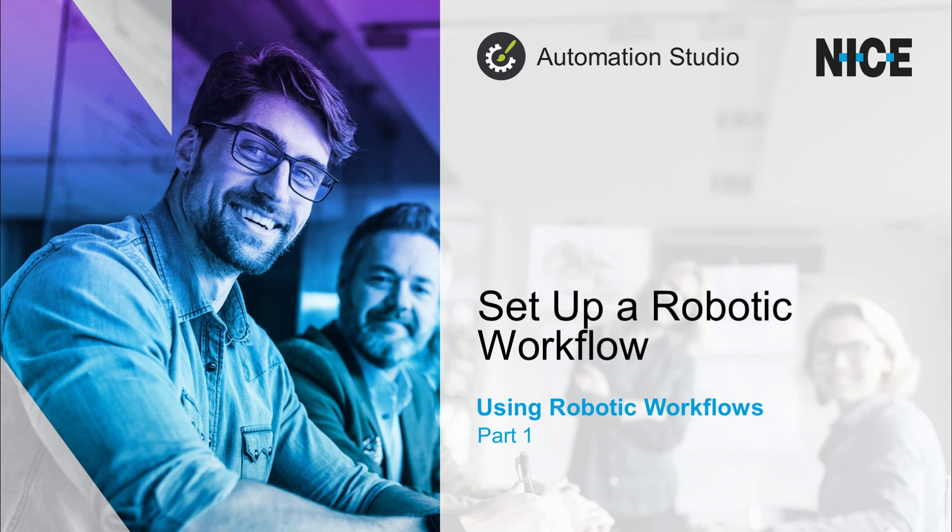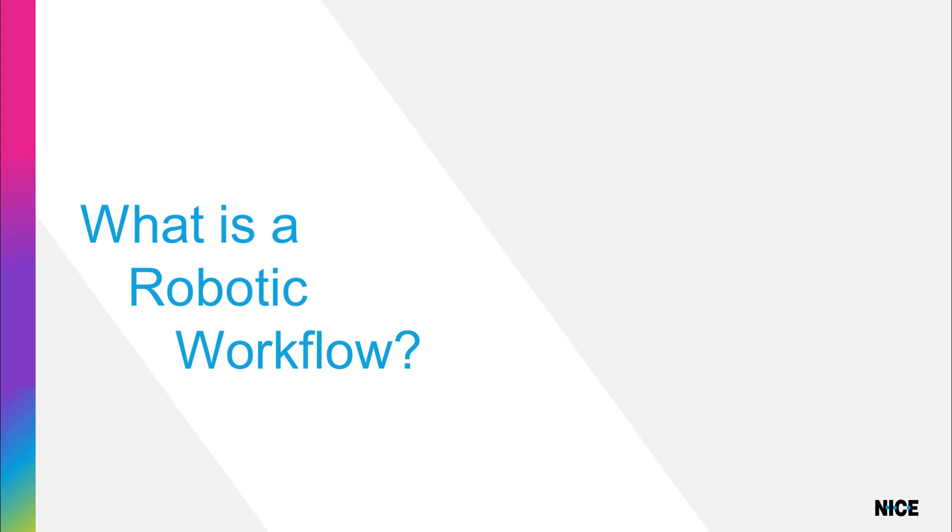Hi! In this video we are going to learn how to set up a robotic workflow. Let us first review what a robotic workflow is.